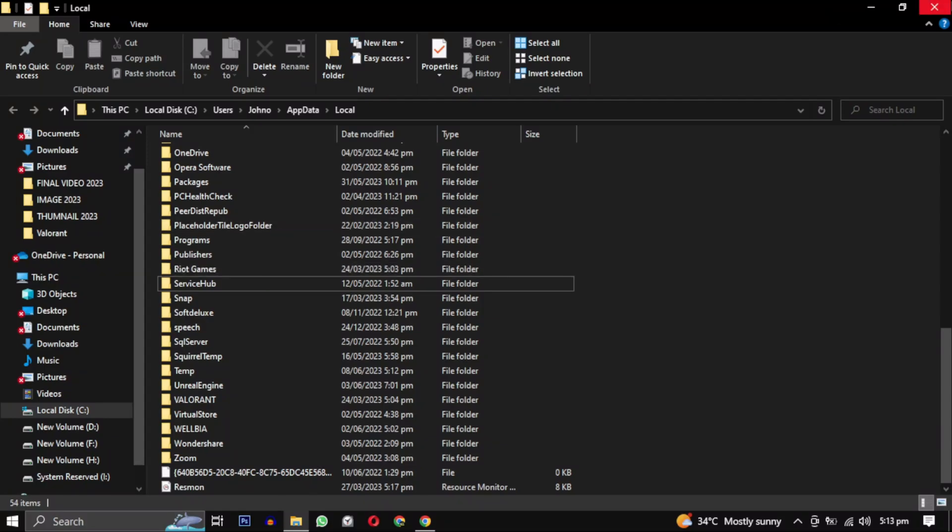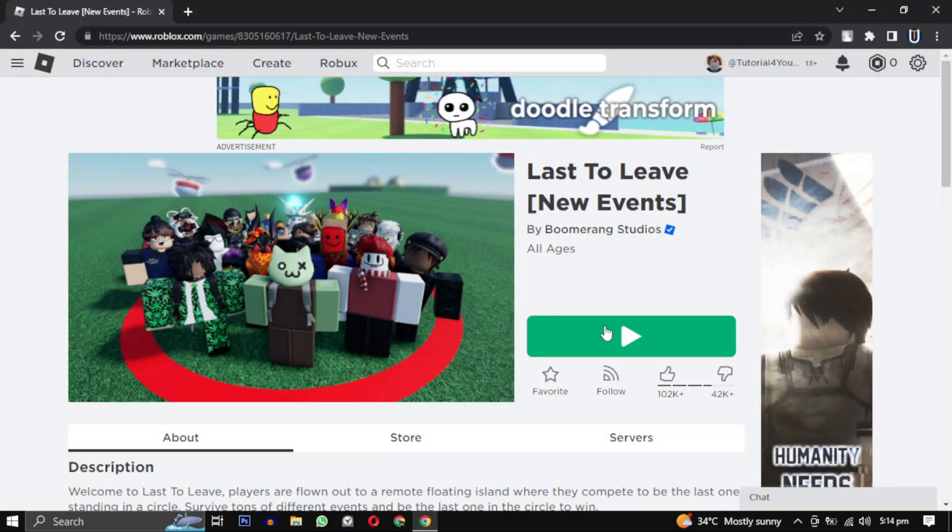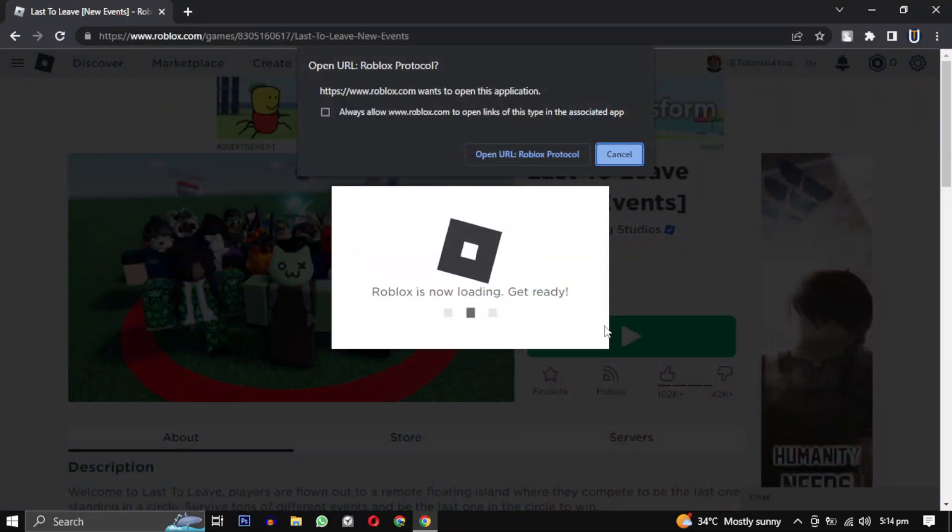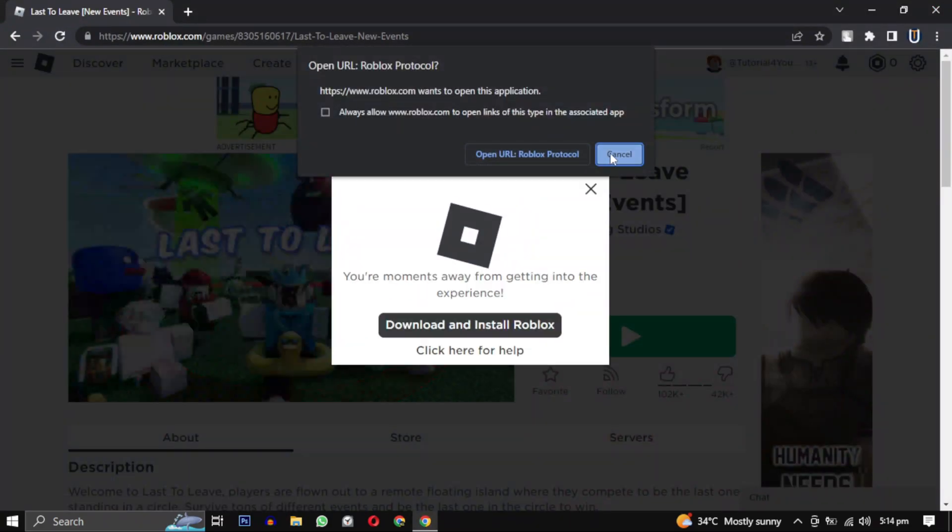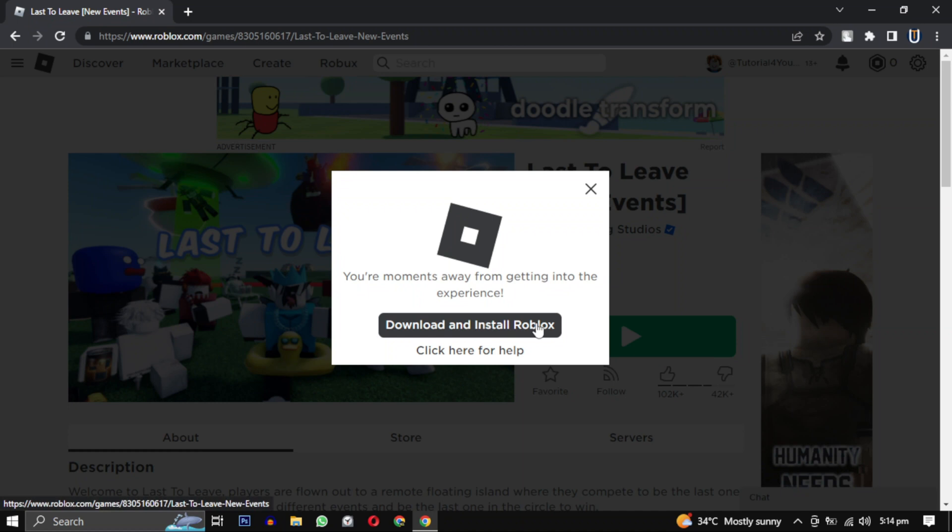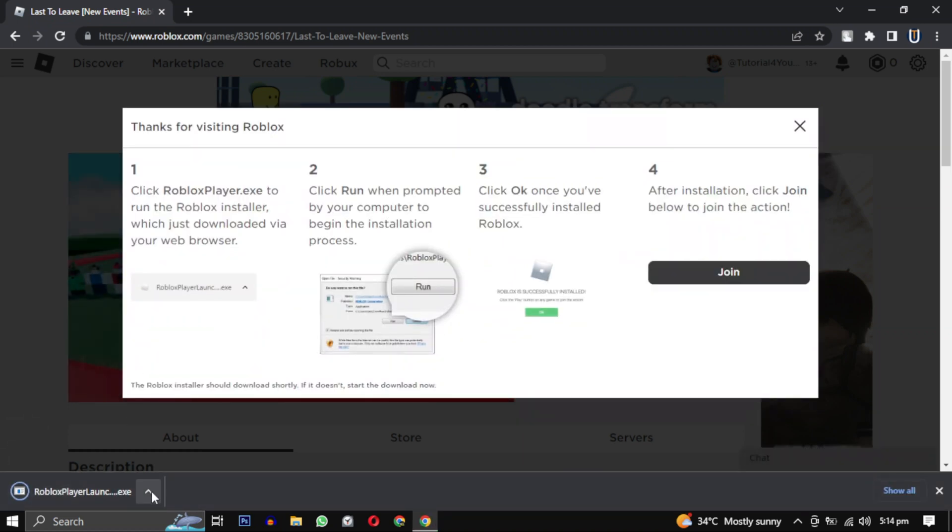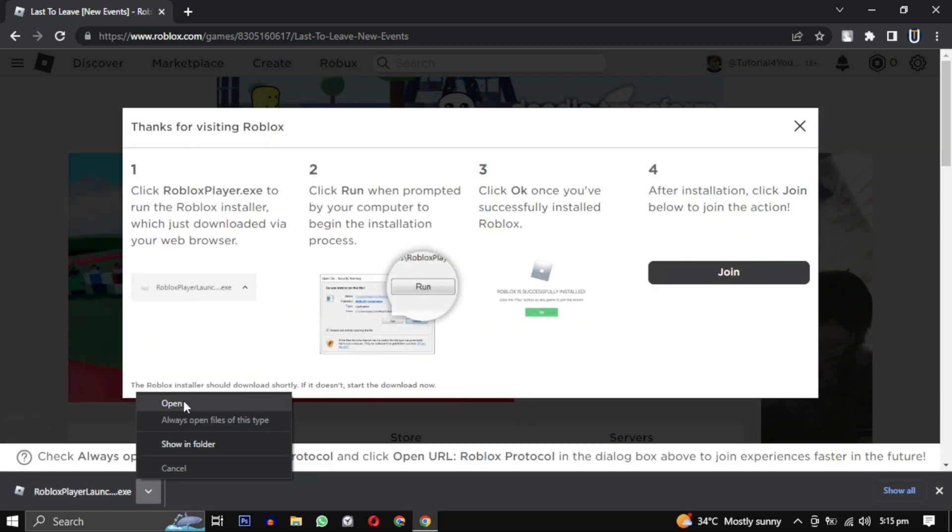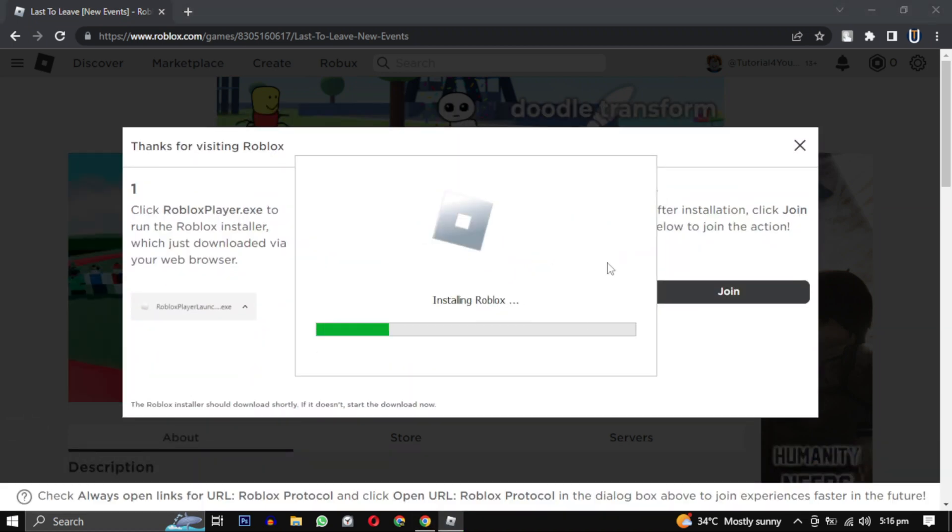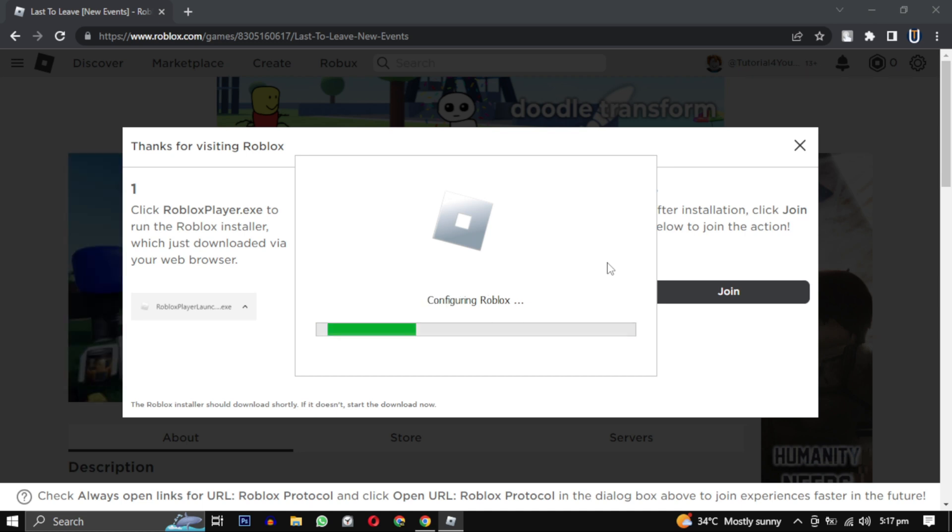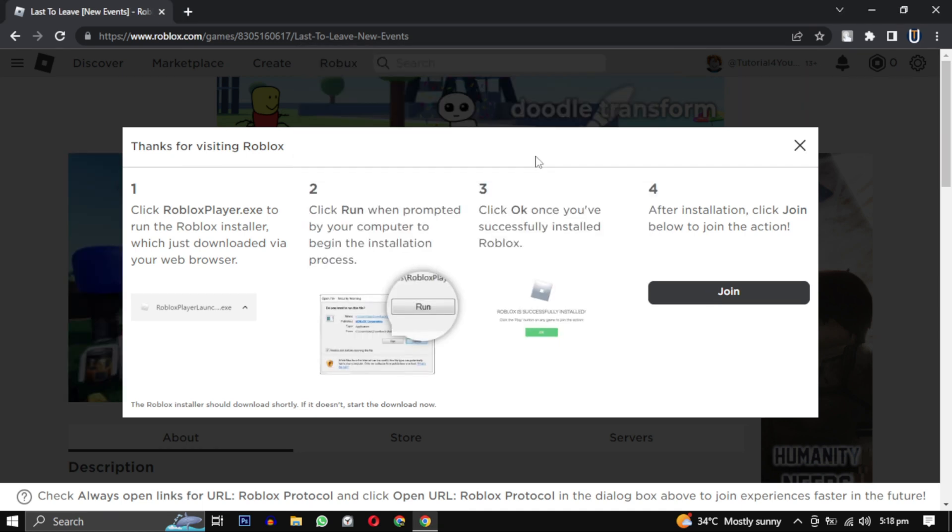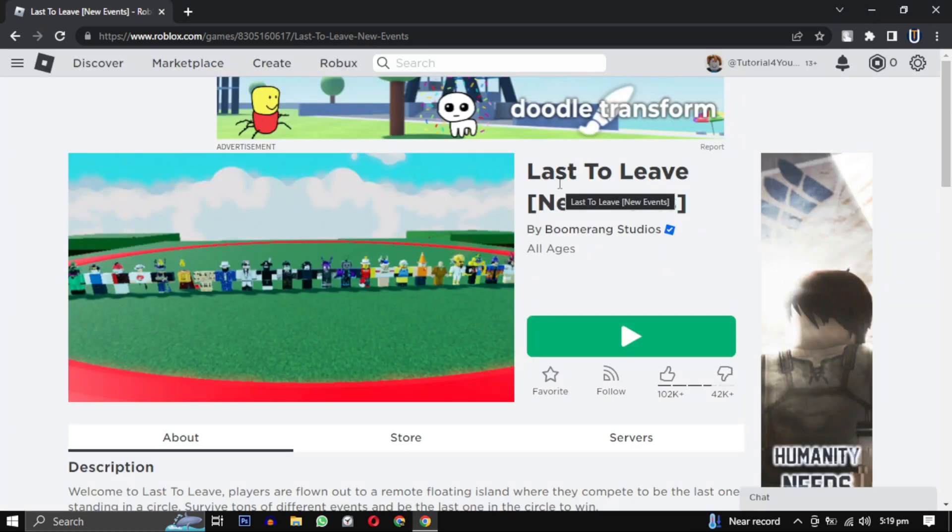Now go back to the Roblox website and click on download and install Roblox option and reinstall Roblox. After it is installed, when you click on the play button, it will open the game and the error is solved.